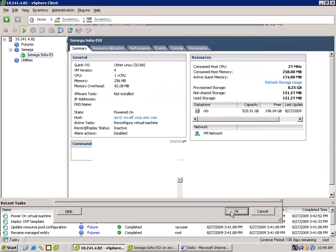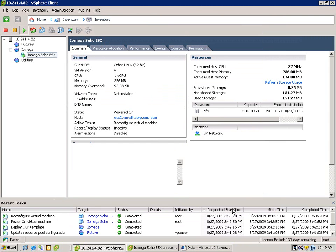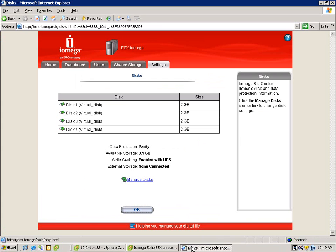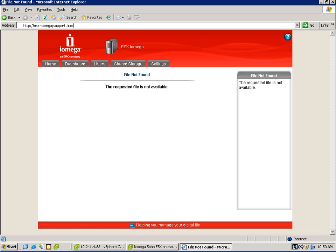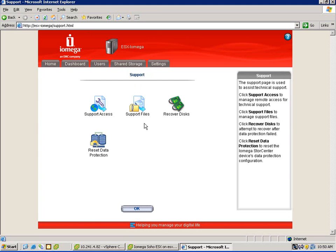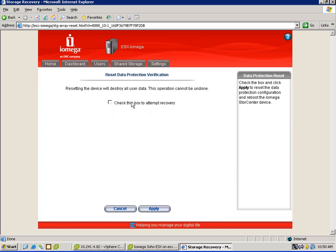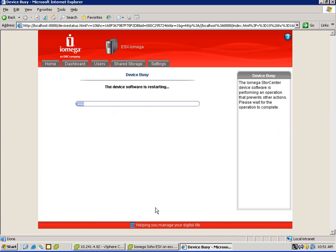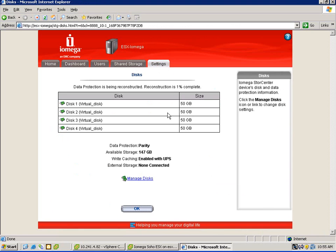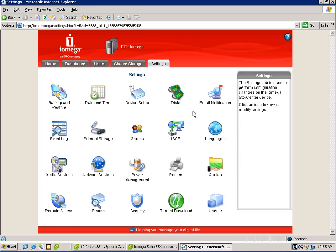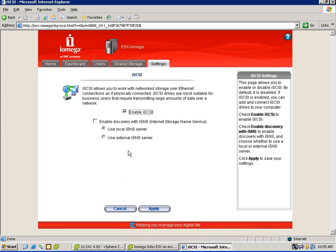Once we add the storage to our VM, I can simply go back to the interface. Running a special support HTML URL, I can go behind the scenes, select reset data protection, and then initiate essentially the reconfiguration of the storage. Now, mind you, if you had data on the system it would be lost at this point — it effectively recycles the box and takes it back to factory reset defaults. But you can see that it's added the additional space, and at this point we can leverage it for things like iSCSI and NFS.